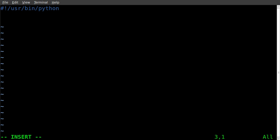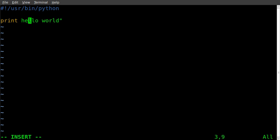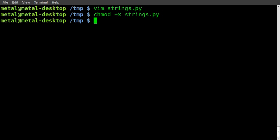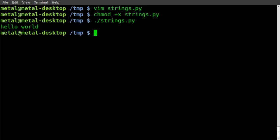We're going to start off with print, and do print("hello world") — that has to be in parentheses. Save it, make it executable with chmod +x and the name of our file, then dot slash to run it. And we print out hello world.